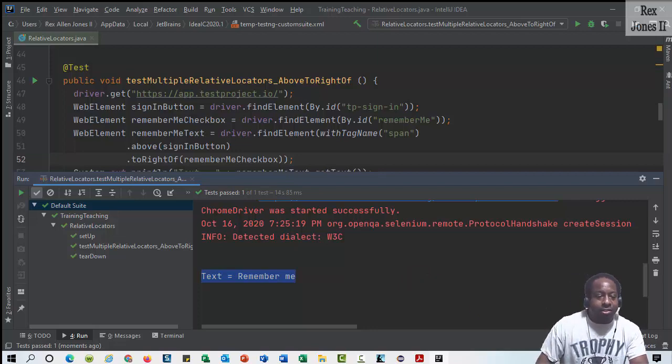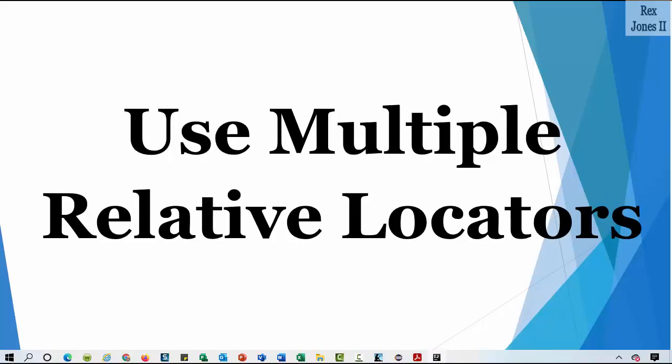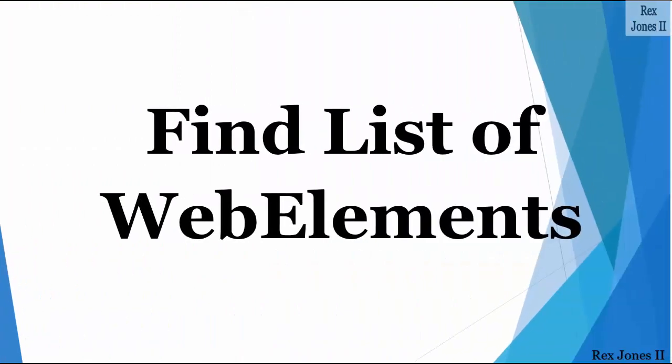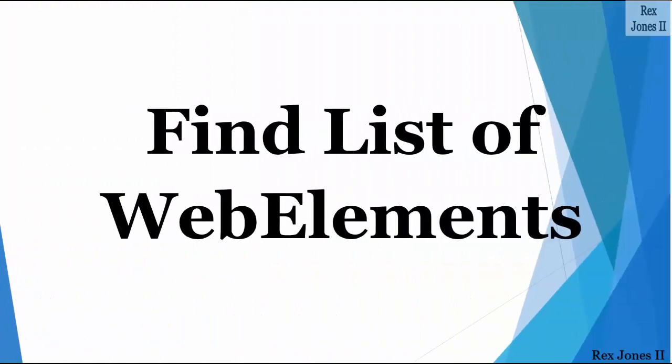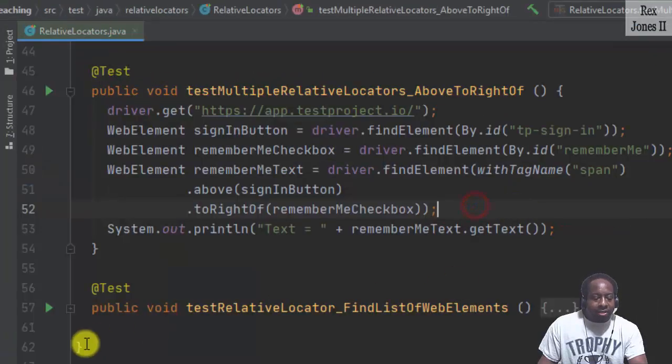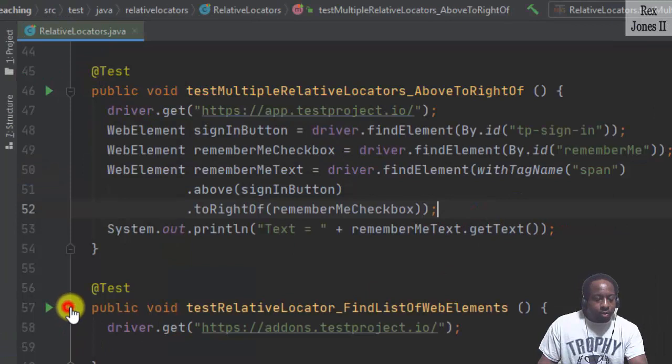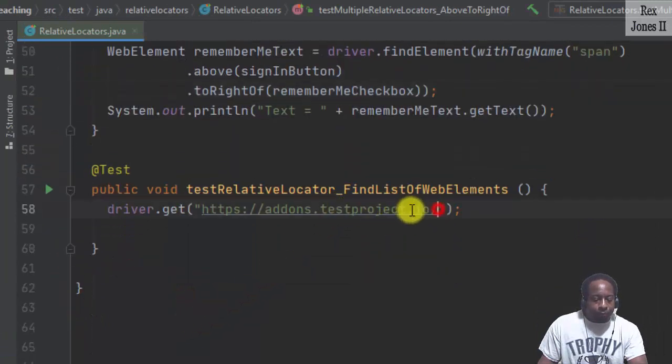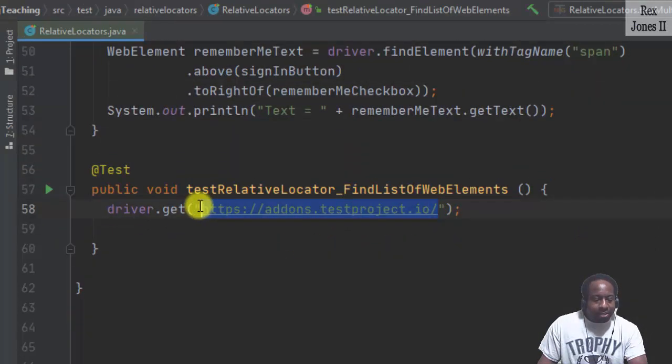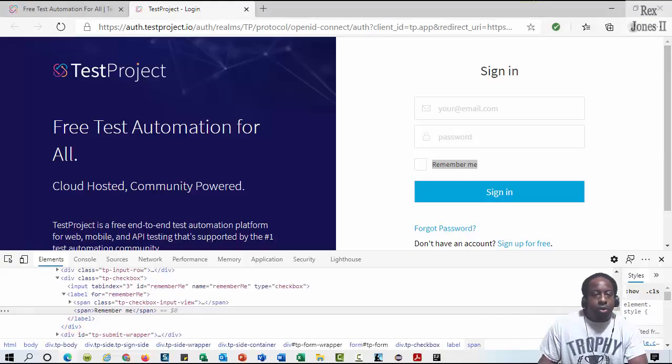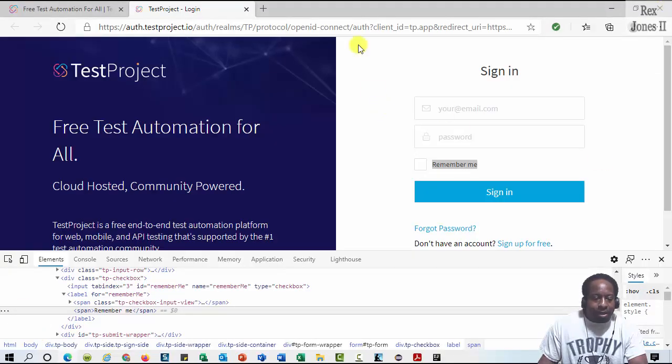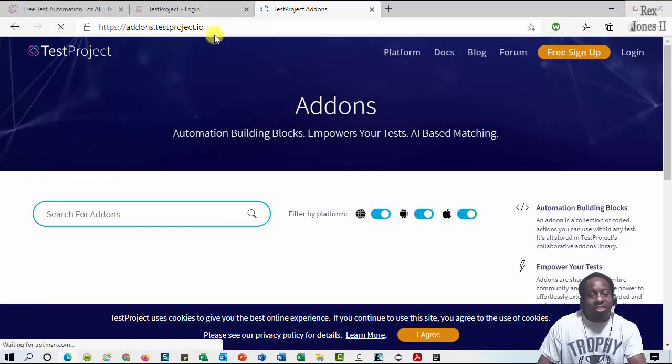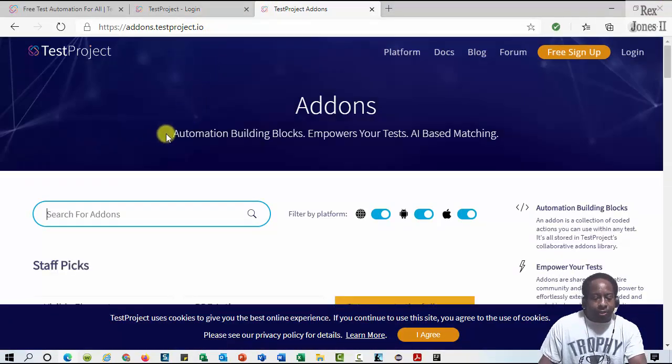Next, let's find a list of web elements. Let's get the URL for our next test script. I'm going to copy HTTPS addons testproject.io and paste it. And this here will take us to the add-ons page.